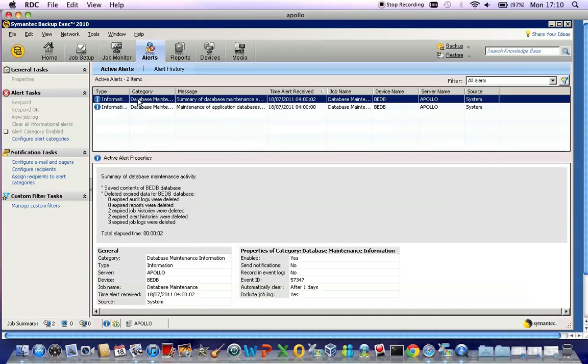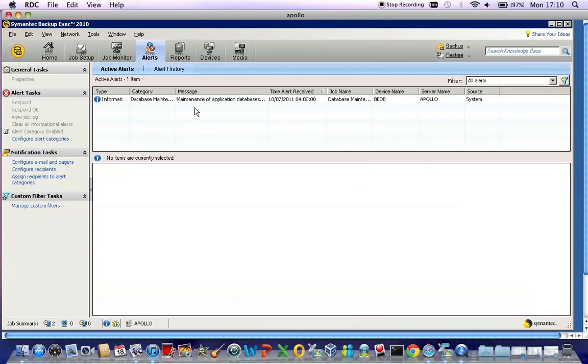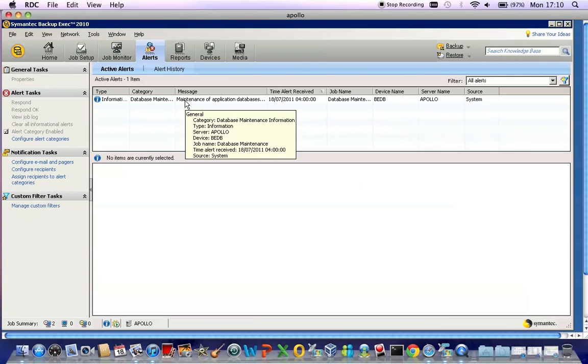By simply double-clicking on these, you can acknowledge and accept them. If these messages are red warning messages, then you must contact a support desk.